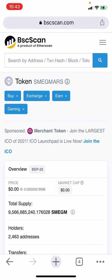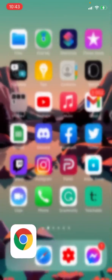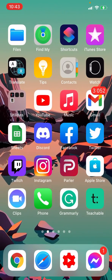Hey guys, in this video I will show you how you can buy SmegMars coin on Trust Wallet via PancakeSwap. It's real fast and easy, and let me show you how.